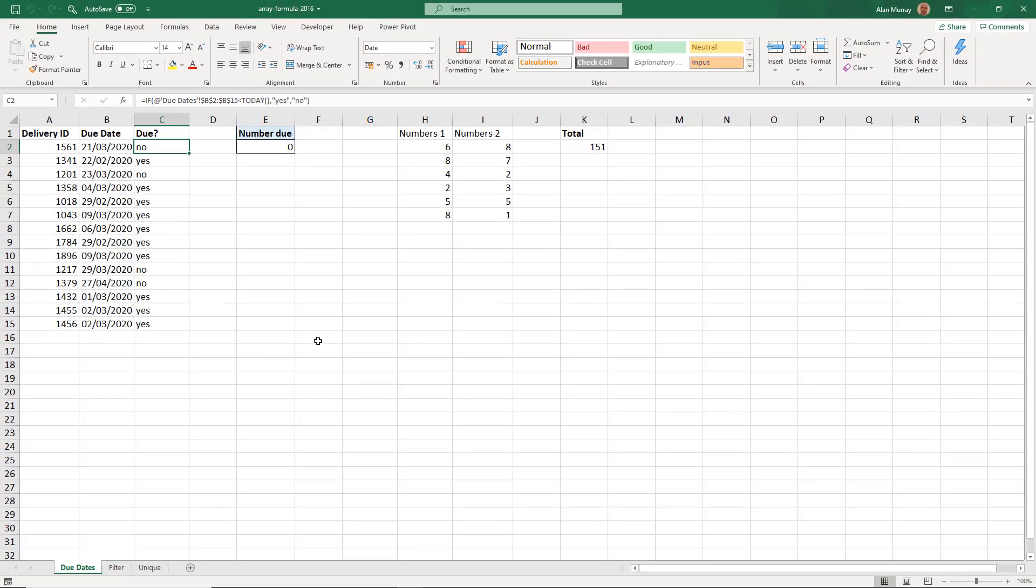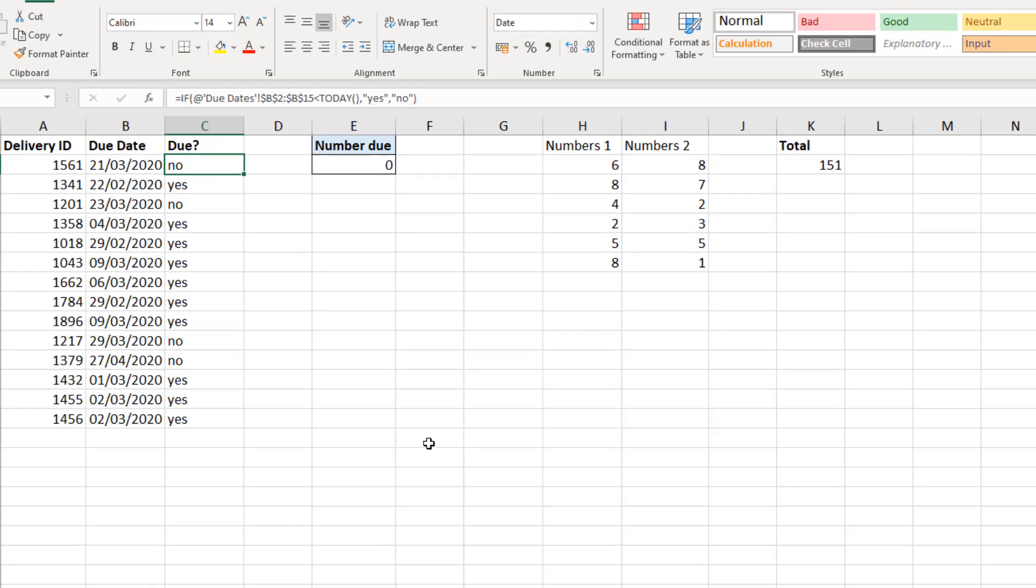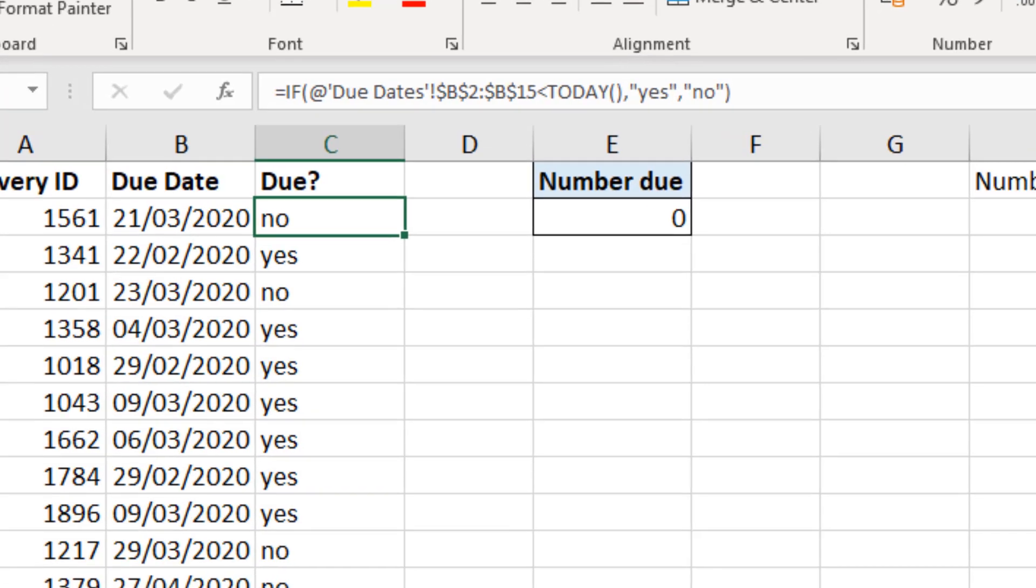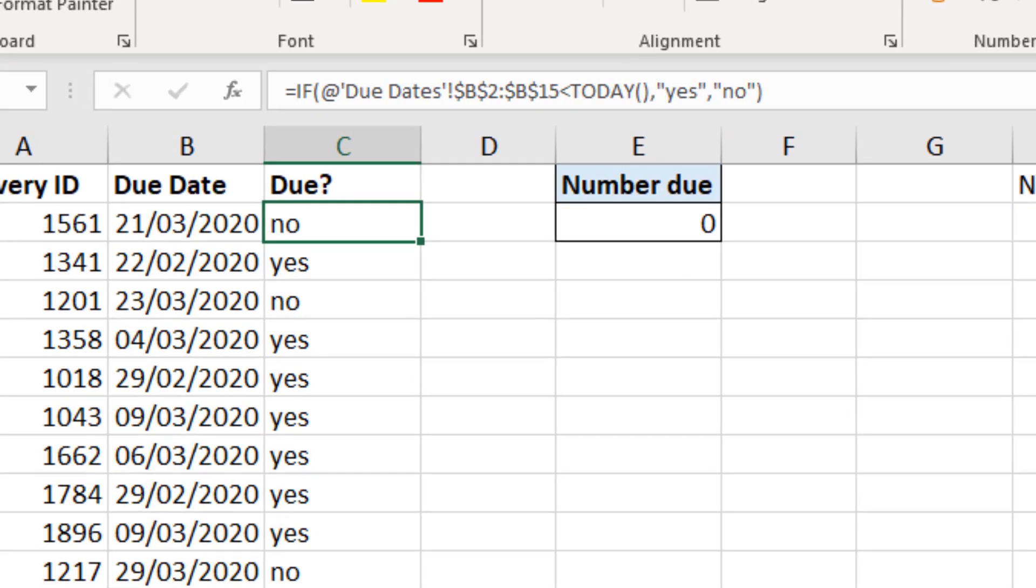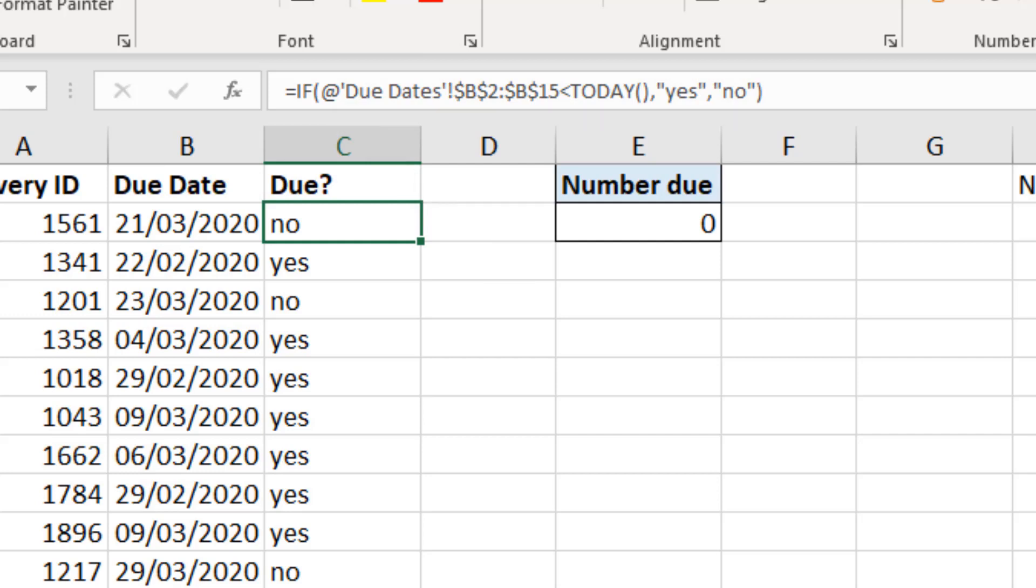Finally, here we have an array formula written in Excel 2016 but opened in 365 where we have the dynamic arrays. So somebody has written the IF function as a normal array formula, but this is how it looks when opened in 365. And it uses that at symbol to indicate implicit intersection, which is always what Excel does, but we never really saw that symbol before. So it may come as a surprise when you start seeing that in formulas in 365.